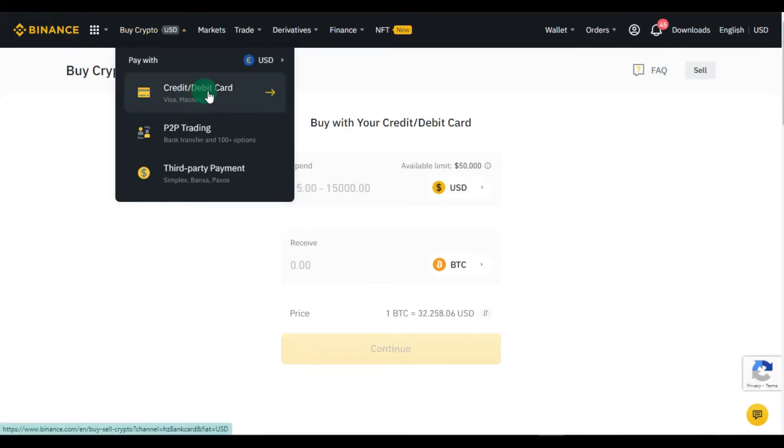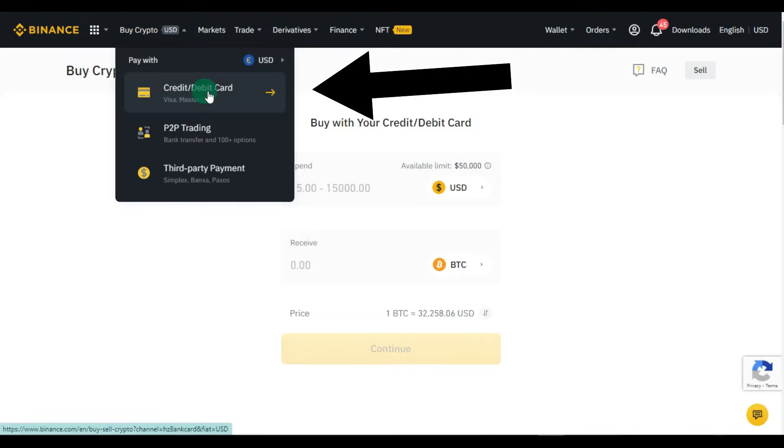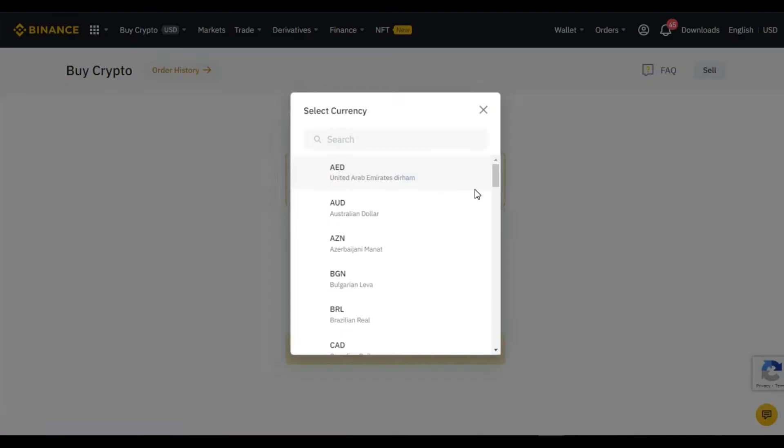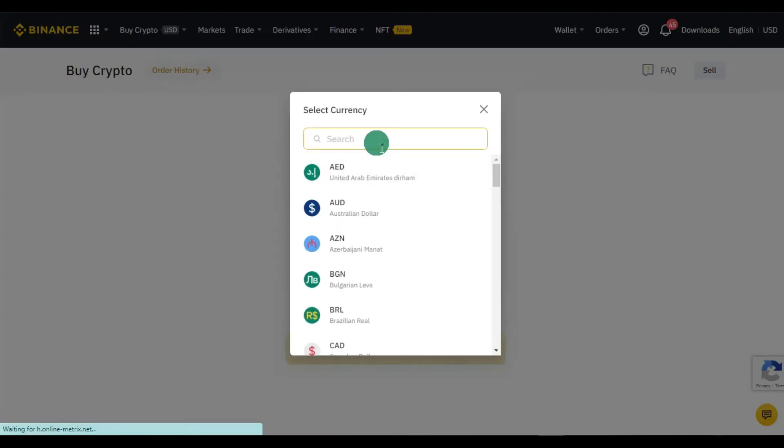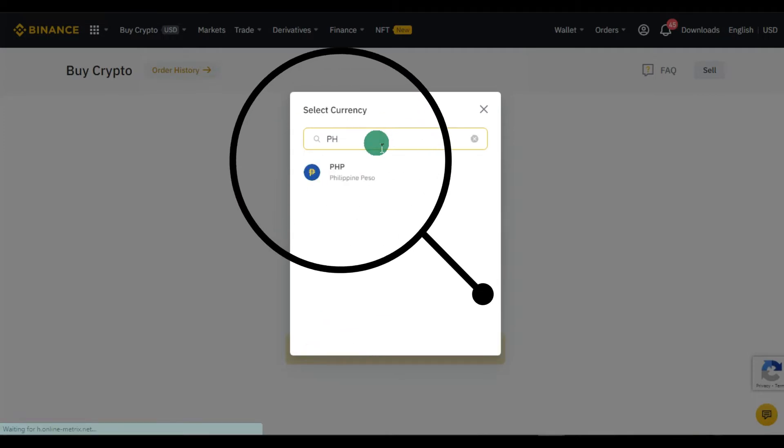Step 1: Click the buy crypto menu at the top. Choose the credit or debit card option. Step 2: Choose the currency that you want to use in buying an asset on Binance.